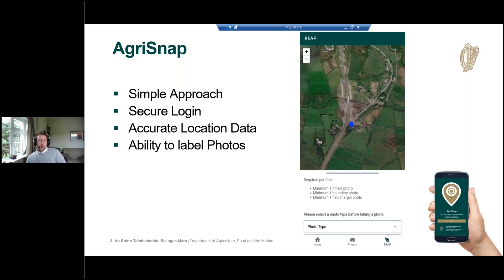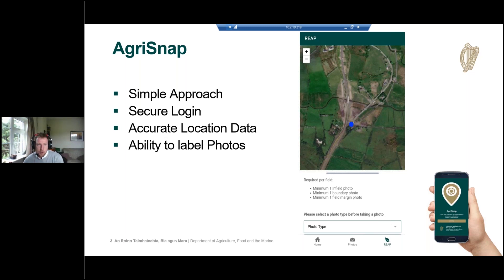So AgriSnap — Jerome said earlier that some of you may have tested it already for us. We're hoping it will be a simple approach to enable users to send in Geotag photos to the department. It will have a secure login with a single sign-on approach, so only DAFAM registered users will be able to log into the app. This secures it for our own use and ensures that the pictures being sent in are from legitimate sources.